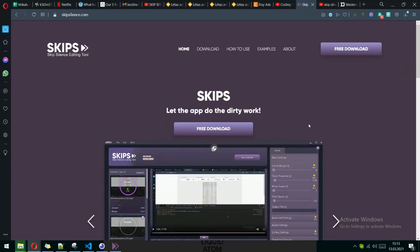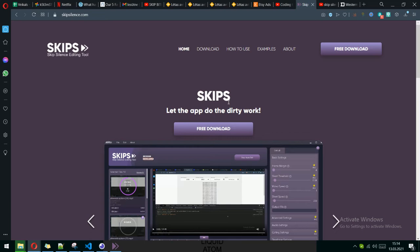Hi everyone, today we're going to talk about my app. The app is meant for video editing, specifically for skipping silent parts and fast-forwarding or skipping them altogether.